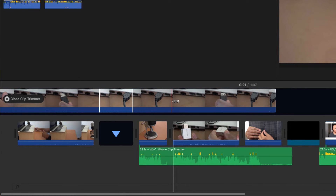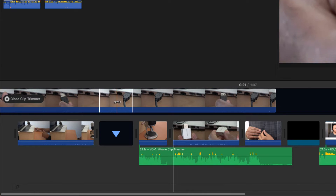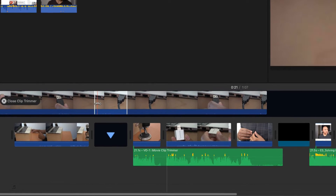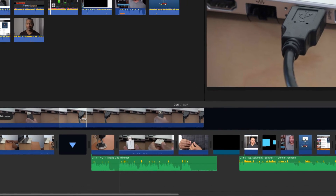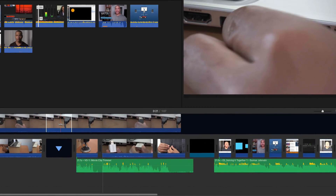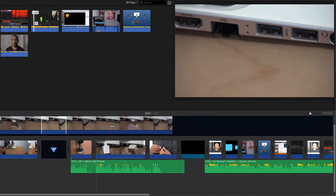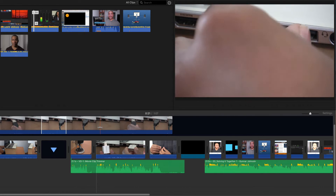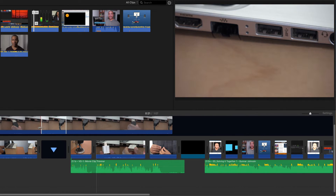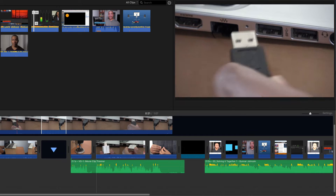This is the entirety of the media that's connected to this clip. When I hover over the clip I get this red vertical scrubber bar so I can scrub through the clip to see the content, even beyond the in and out points of the clip, which can help me with editing decisions. That's an advantage of using the Clip Trimmer — you can see the media that's not being used on either side of the clip. You can't do that in the timeline.